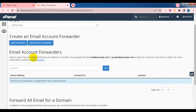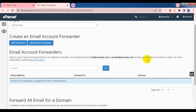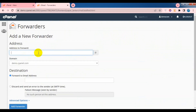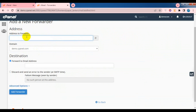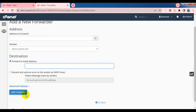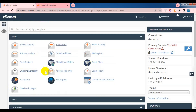Send a copy of any incoming email from one address to another. For example, forward joe at directexample.com to joseph at directexample.com, so that you only have one inbox to check. You can add a forward address, add forward to email address, the main email address, and you can click on it. Now we can see the email routing.